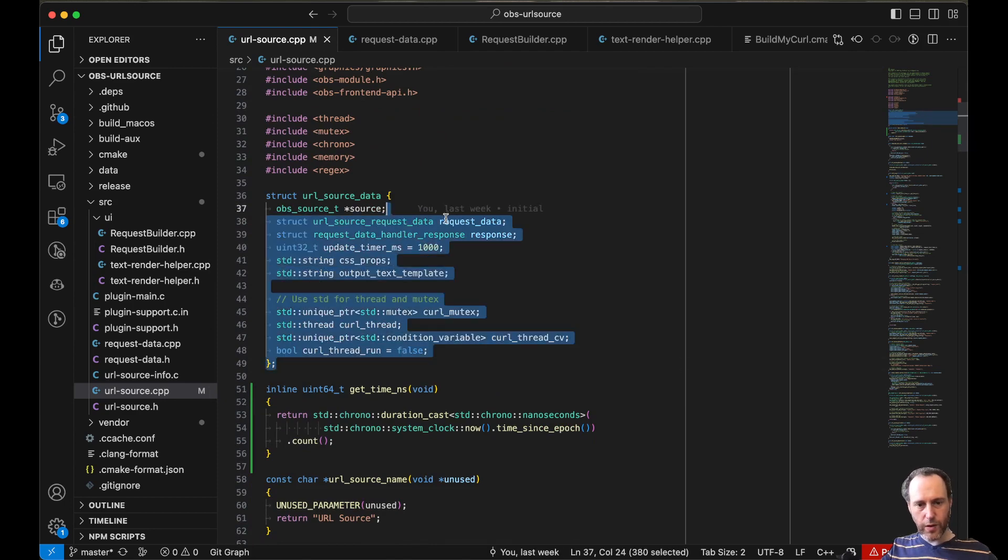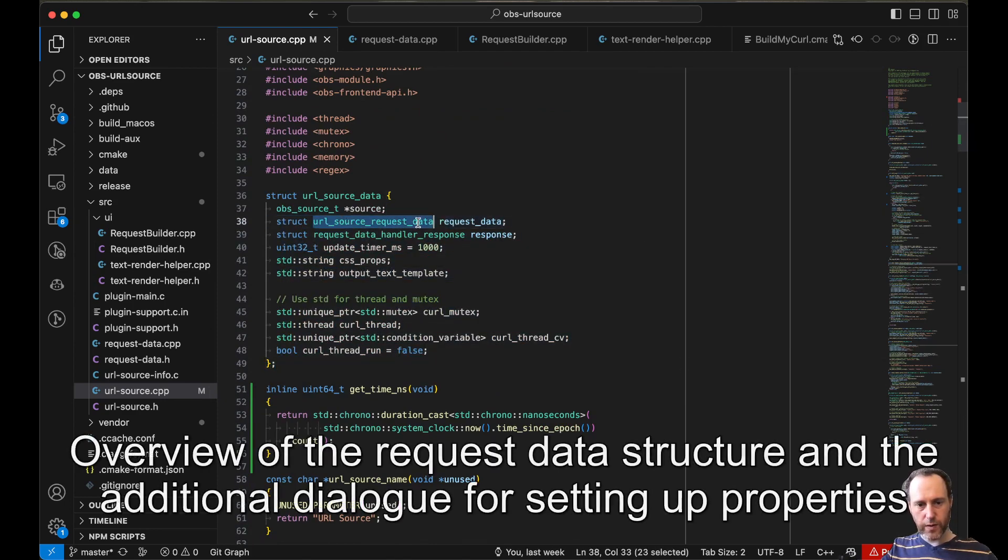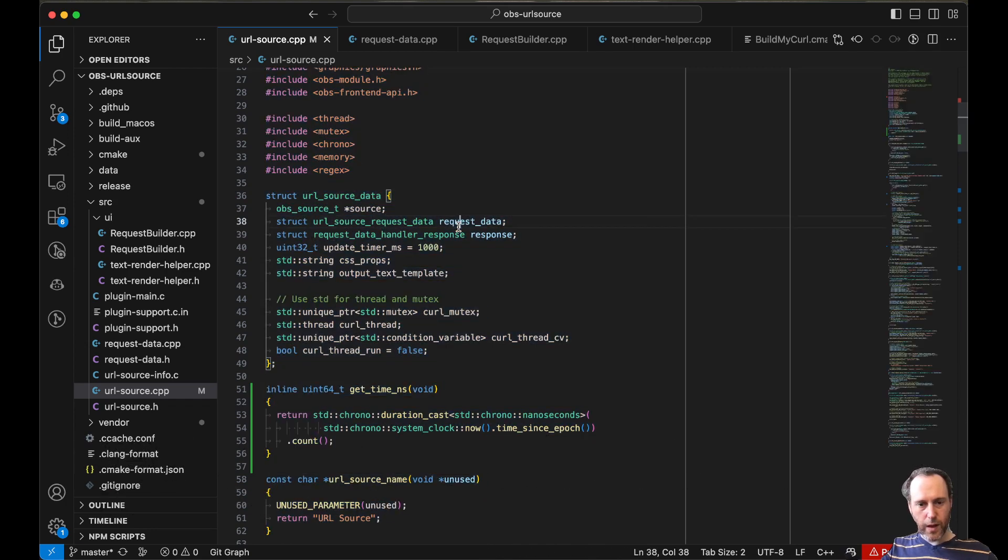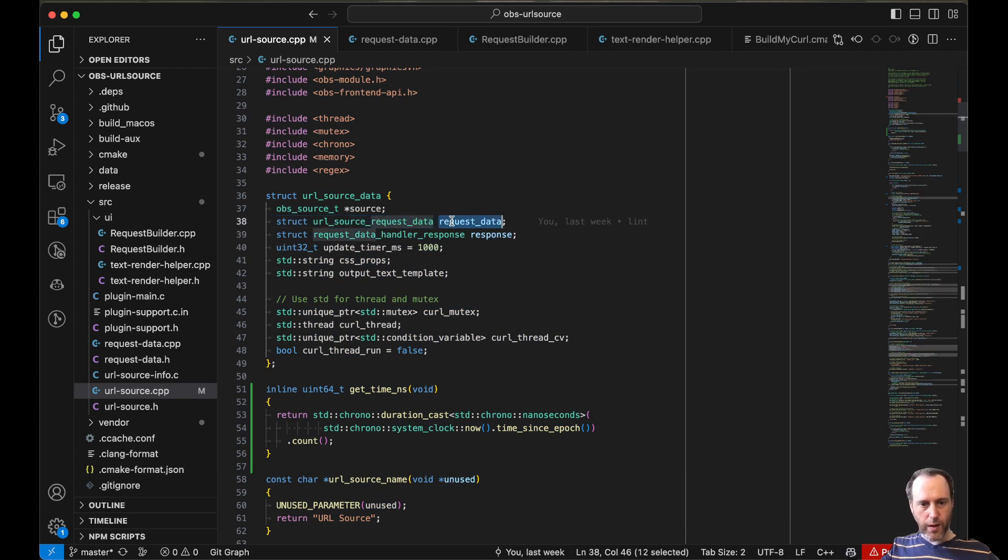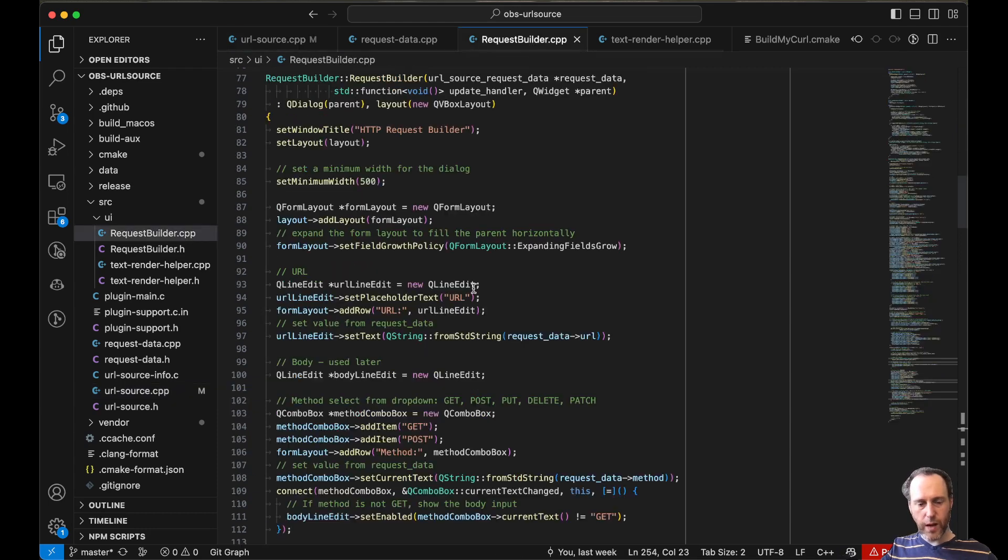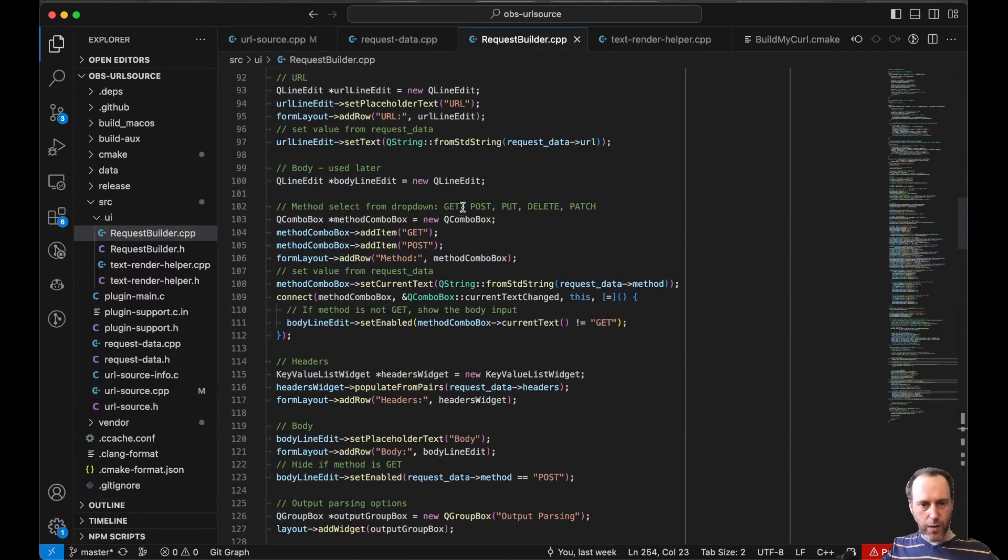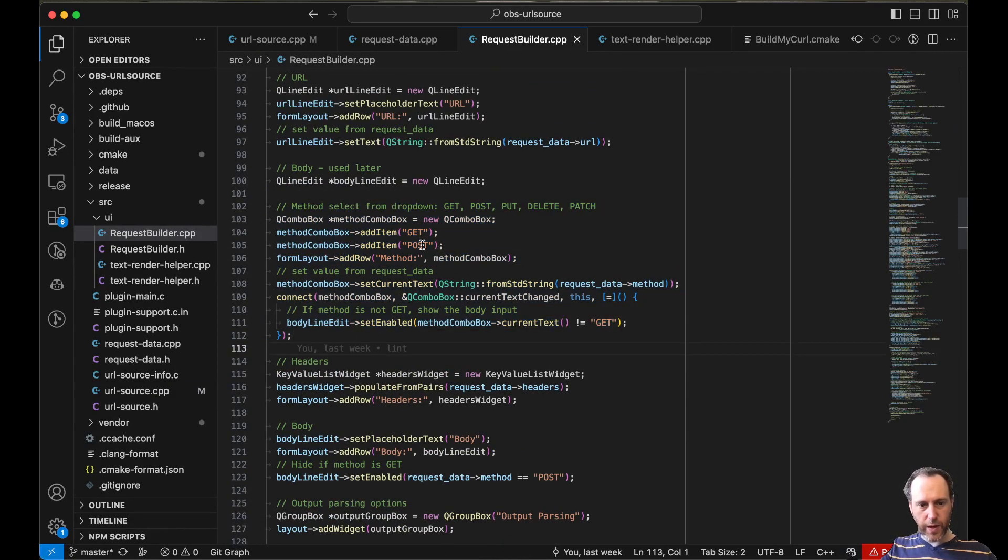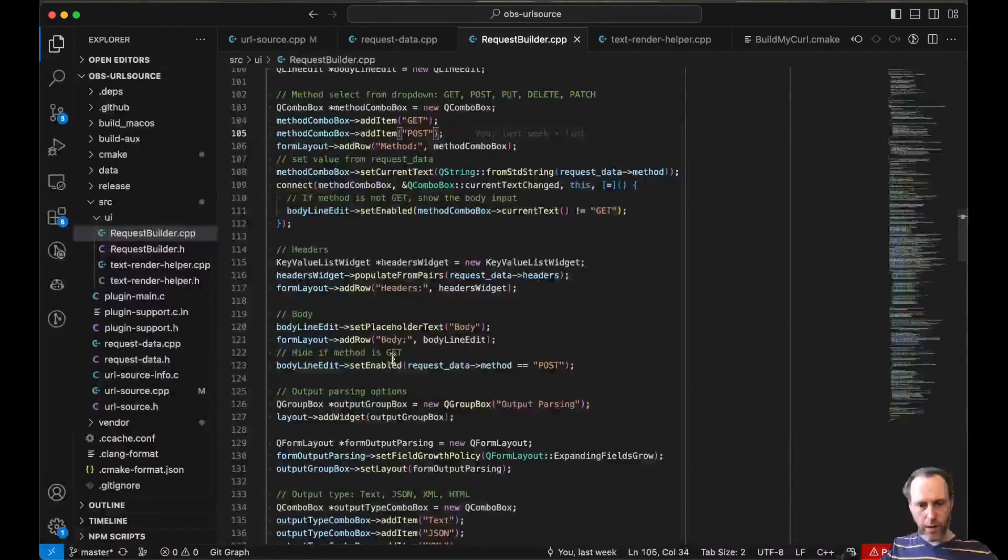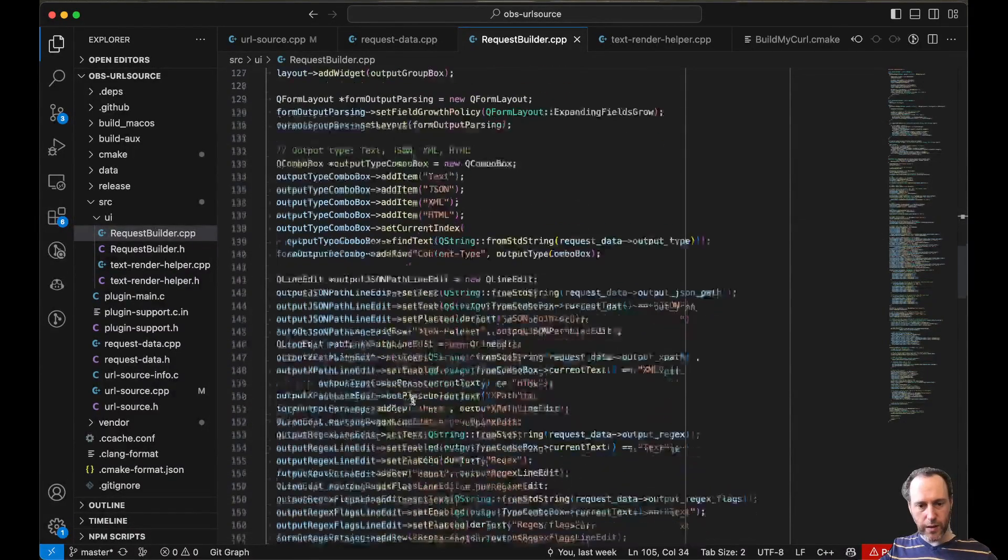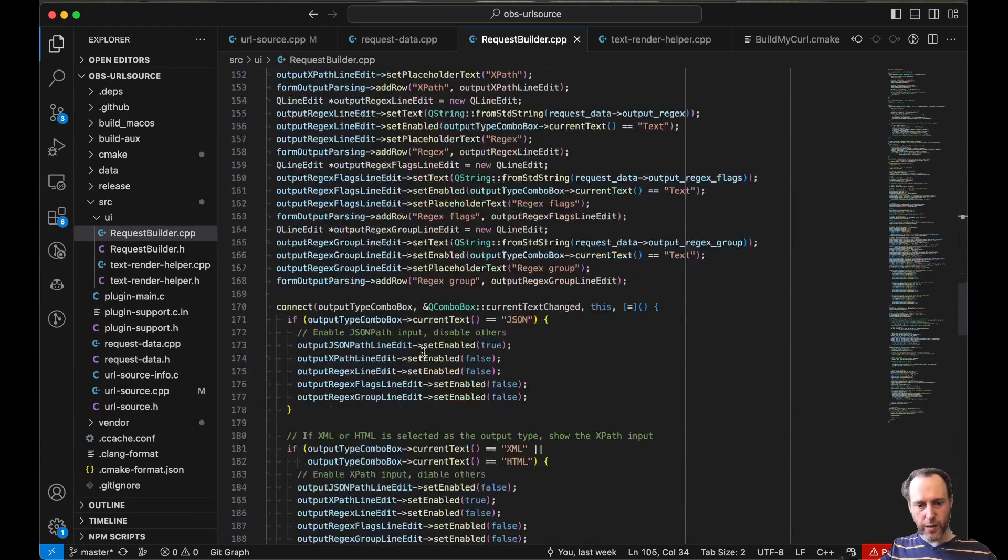I broke this off to a different struct, a different data structure for this, and it's all held up in there. And for this request data, I built this dialog that essentially allows a UI for setting these different properties like the method and the headers, the body, but also the parsing, and a couple extra things like testing, right?